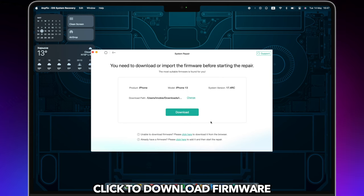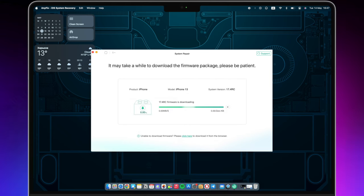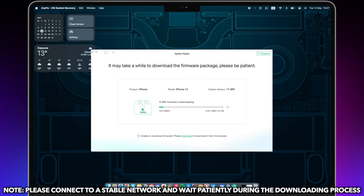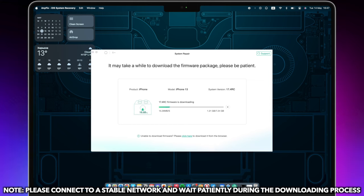Click to download firmware. Please connect to a stable network and wait patiently during the downloading process.